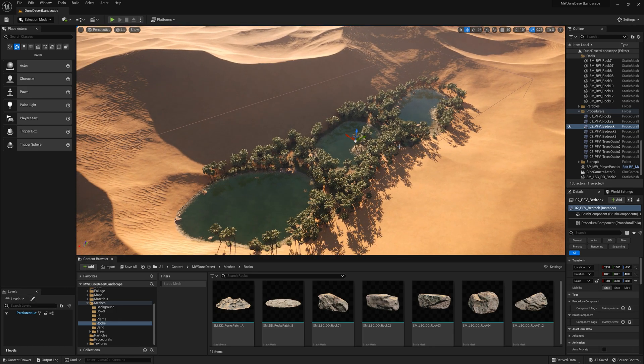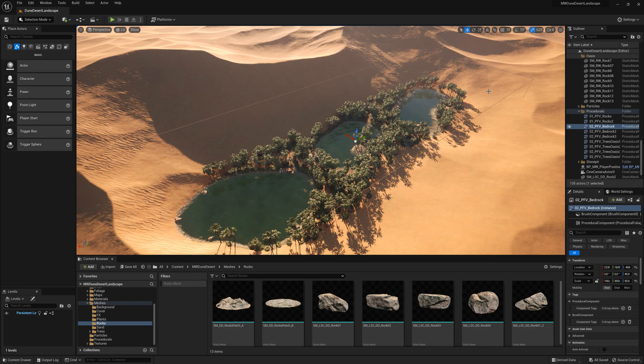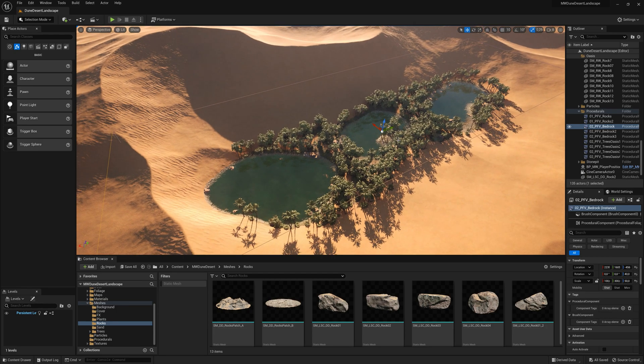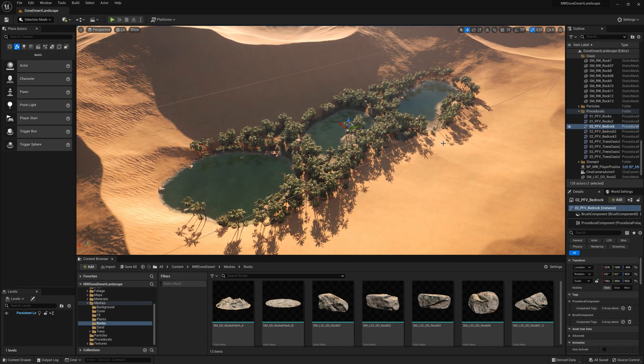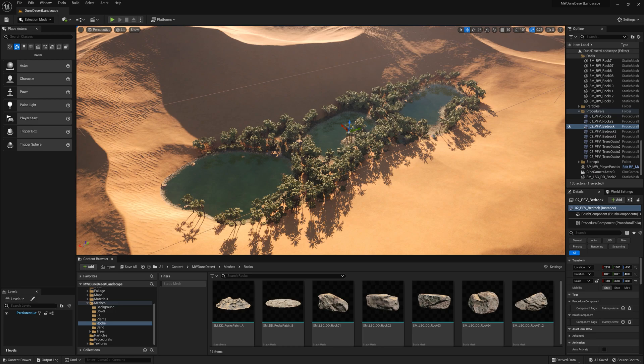So there's two ways to go about this. Either you can duplicate the ones that are already in the map, or you can create them from scratch. For the sake of speed, I'm just going to duplicate them.